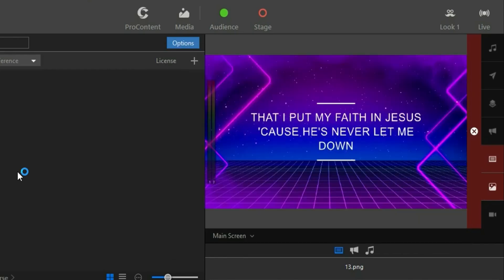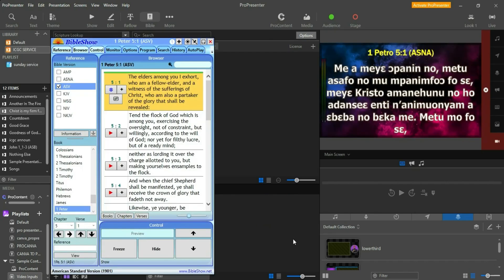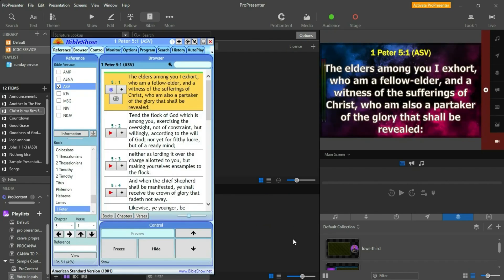In this tutorial, I want to show you how you can get all the Bible versions into ProPresenter for free of charge. The Bible versions are not only limited to English — you can even get them in your local dialect. Let me walk you through the demonstration, after which we'll dive right into the tutorial.